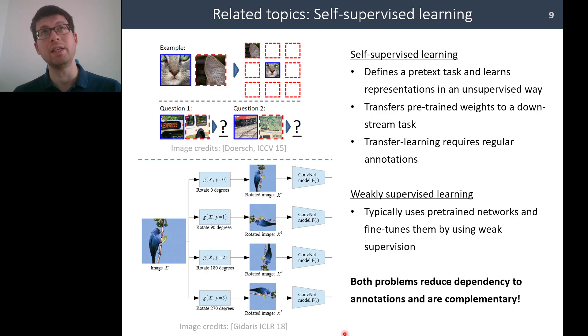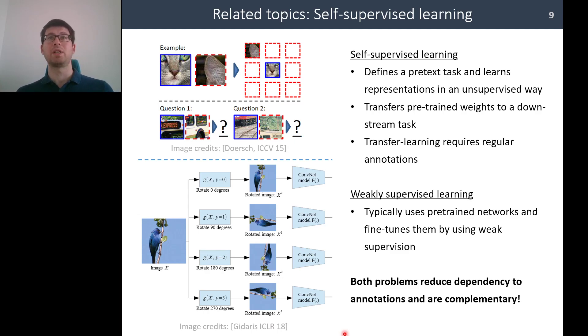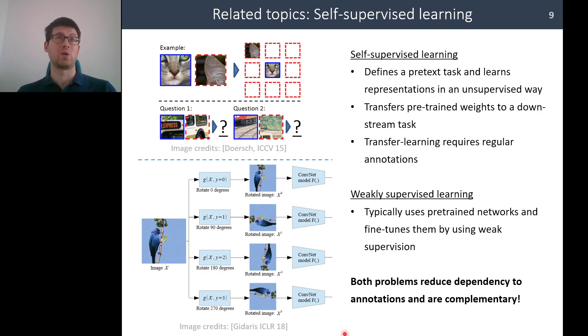Another related and very popular topic in recent years is self-supervised learning. Typically in self-supervised learning, we define a pretext task.